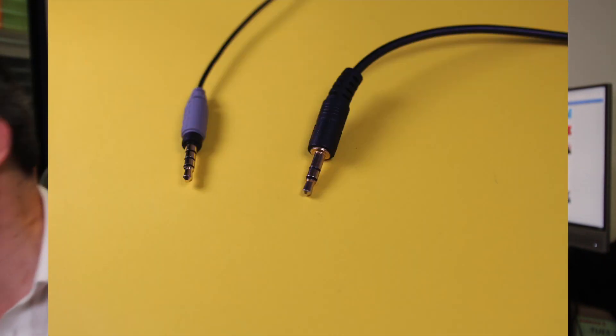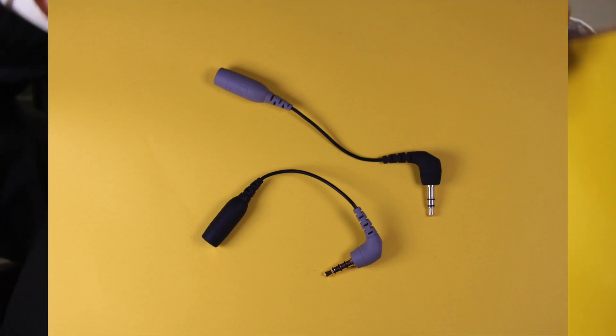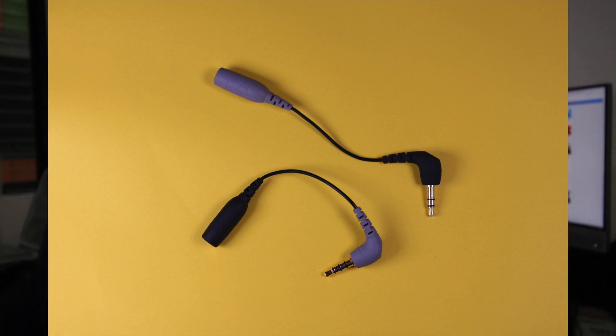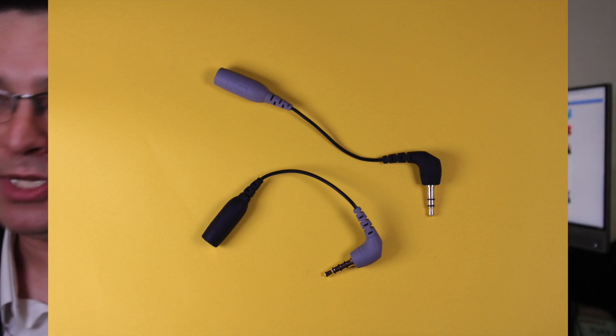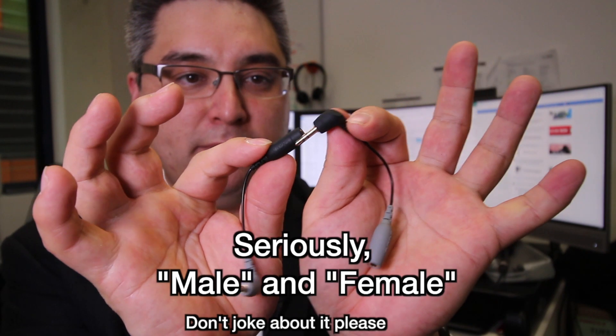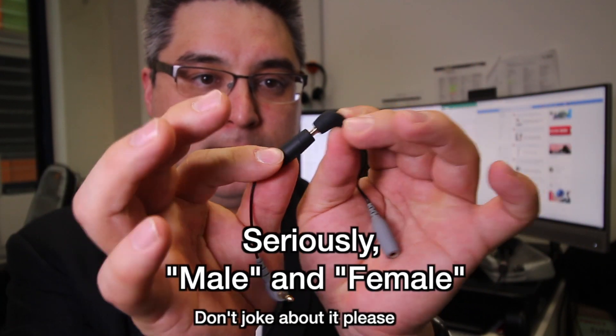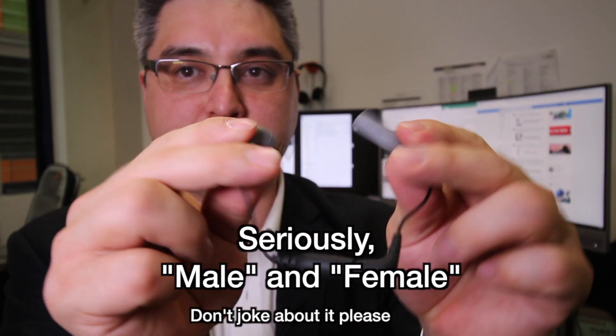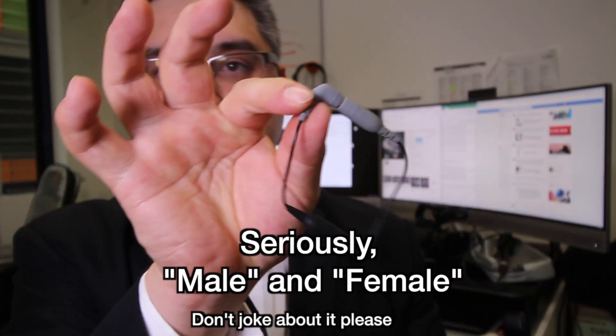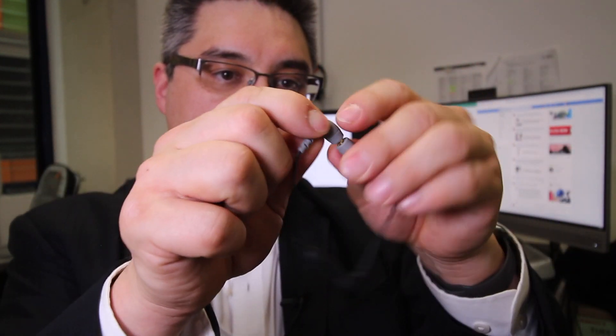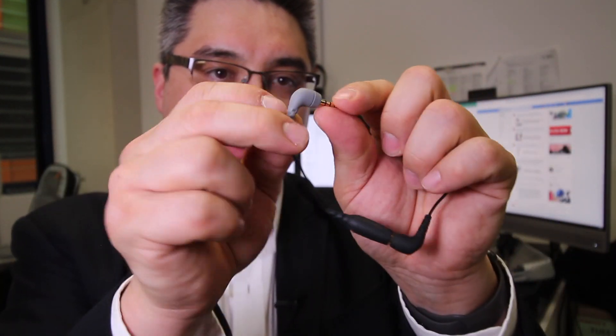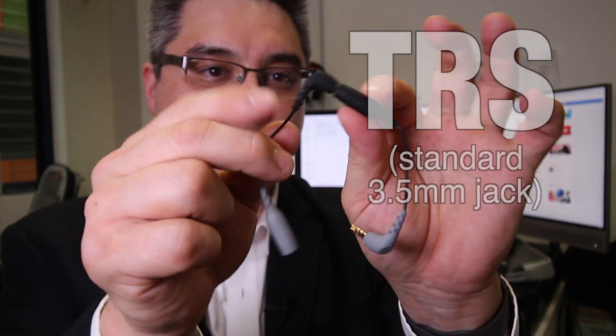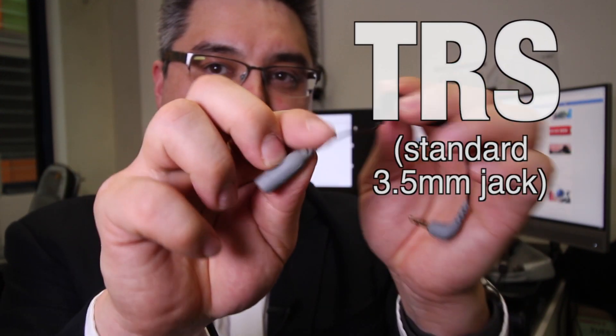These adapters look like this, so we can see them for comparison. These adapters here are actually, there's a black male and female, I've got a gray male and female. So you have male TRRS to TRS, male TRS to female TRRS.